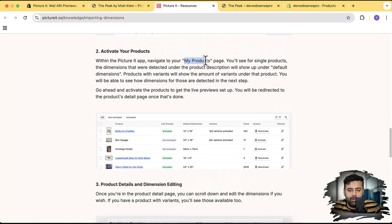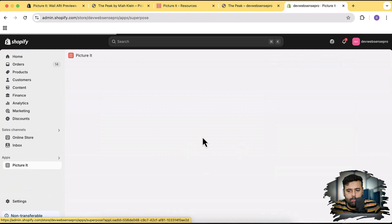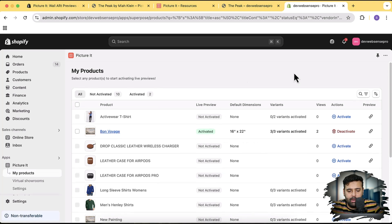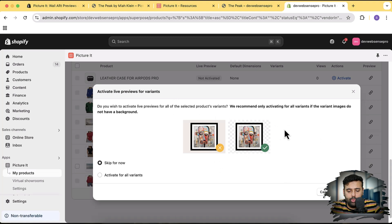As per the instructions, if you scroll down we will go to our app and click on My Products, then activate our product. Let's go to our app — it's called Picture It. From this app I'm going to click on 'Go to My Products' and from here I'm going to activate the new painting which we added. It's asking us to remove the background — this painting has a beige color background which would disturb the live preview, so we should have it as a PNG with the background removed. It will automatically do that for all variants and the main product image. Let's click on 'Activate for All Variants' and then confirm.